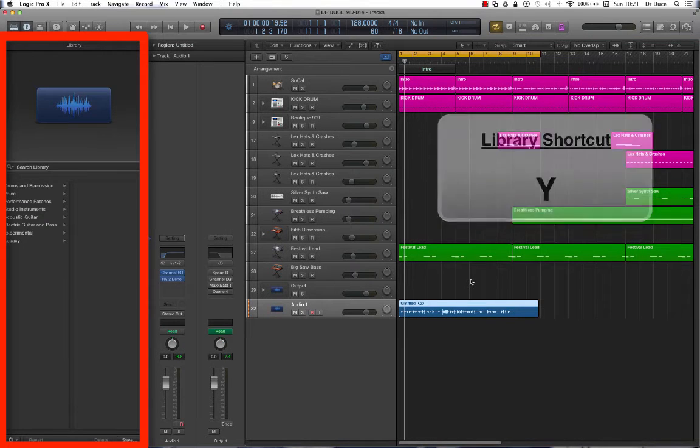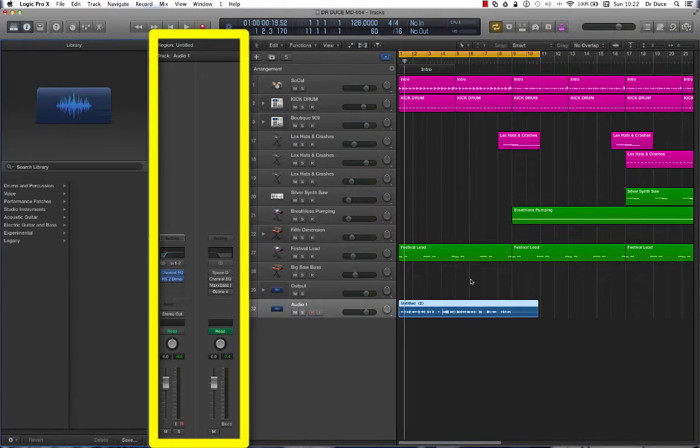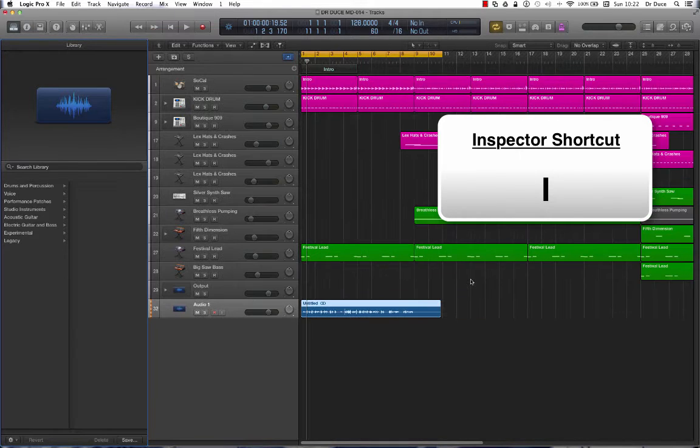To show and hide the inspector it's I on the keyboard.